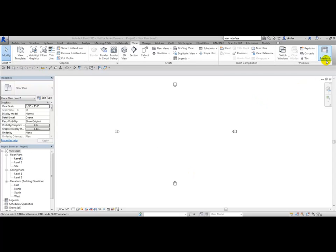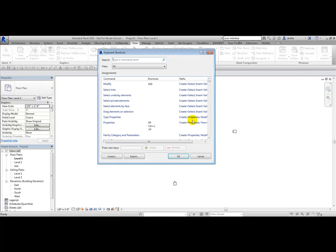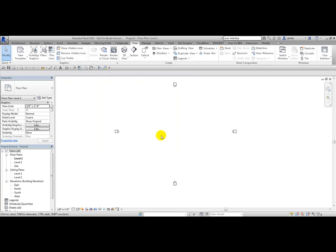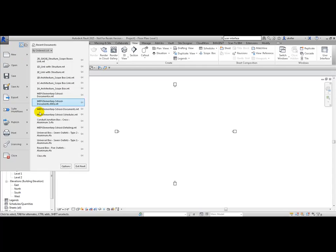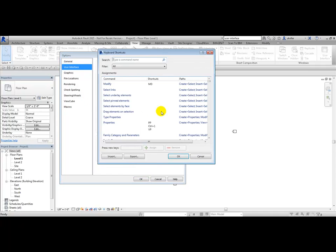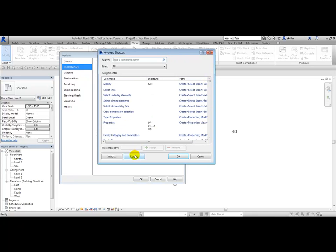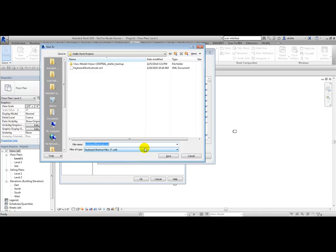From the View tab, User Interface dropdown, you'll also see Keyboard Shortcuts — this is where you can assign your own shortcuts and change existing ones. Another place to find this dialog box is from the Application Menu dropdown, Options, User Interface, Keyboard Shortcuts, Customize. I recommend first exporting the default shortcuts that come out of the box: choose Export, give it a name, and save it.